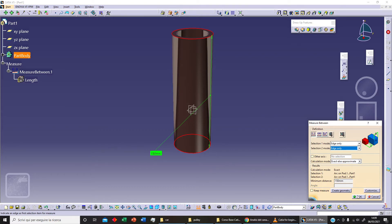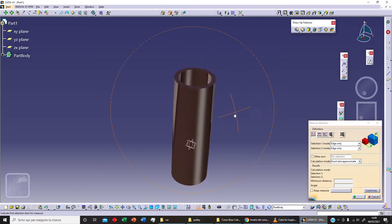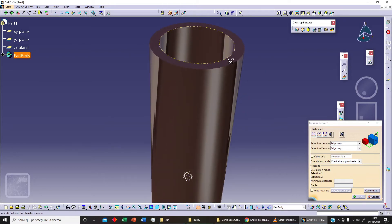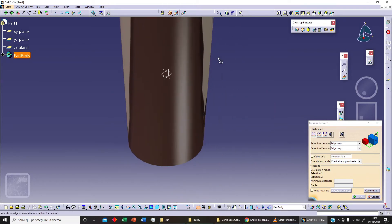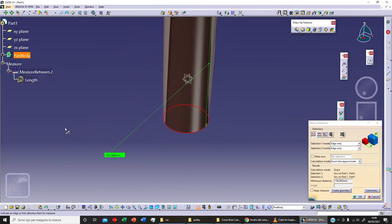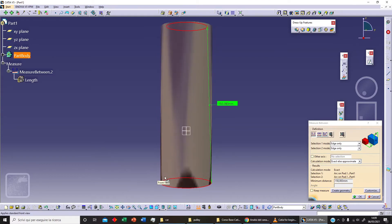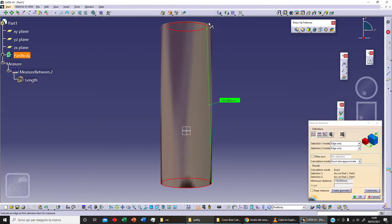Let's repeat that. With 'Measure Between' and edge selected, I can select this edge as our first edge and this other edge as our second edge, then click OK. We get this distance here. If I click on Front View, we get the exact measure between this interior edge and the exterior edge.